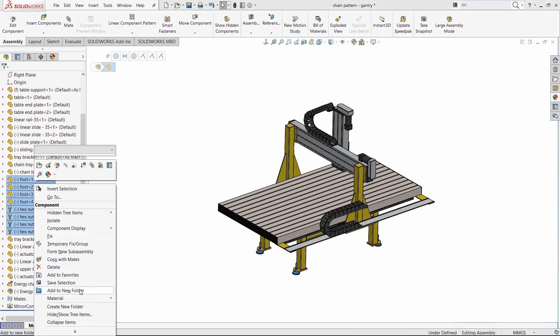This will allow me to create a folder in the feature tree.